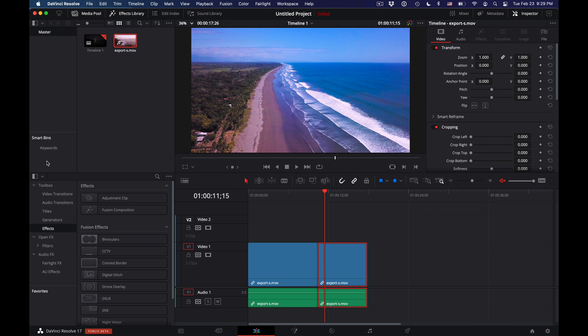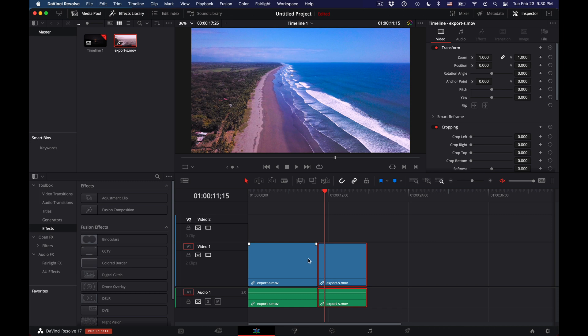You could of course go to video transitions, grab the cross dissolve, and then drag and drop it in between them, making sure you have space at the beginning and end of each clip so that the transition can actually happen.